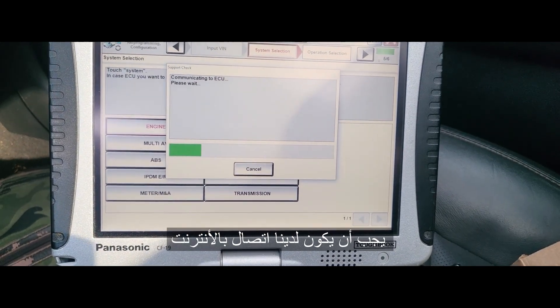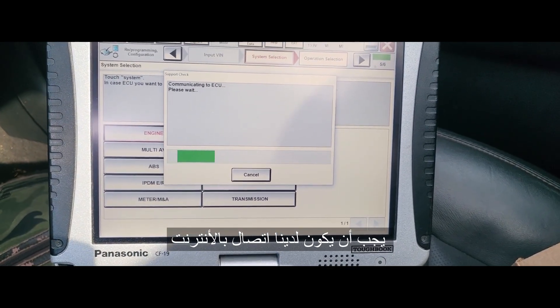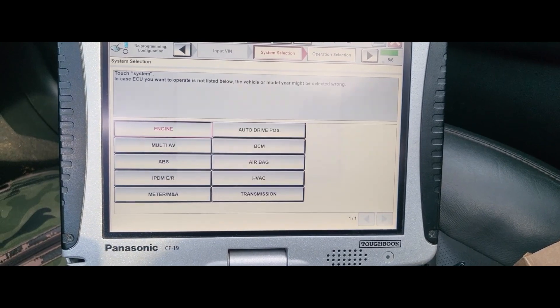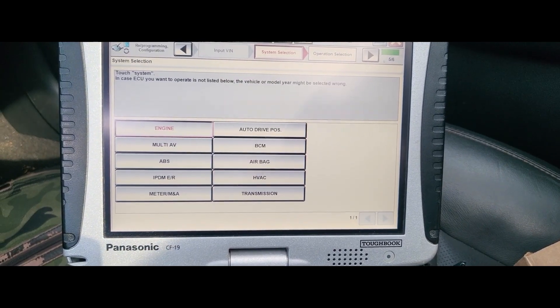You must have internet too, because without internet you cannot authenticate it.